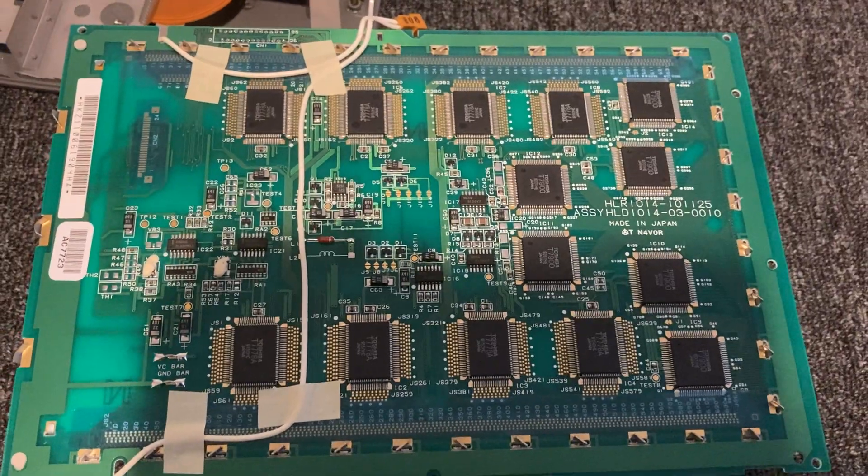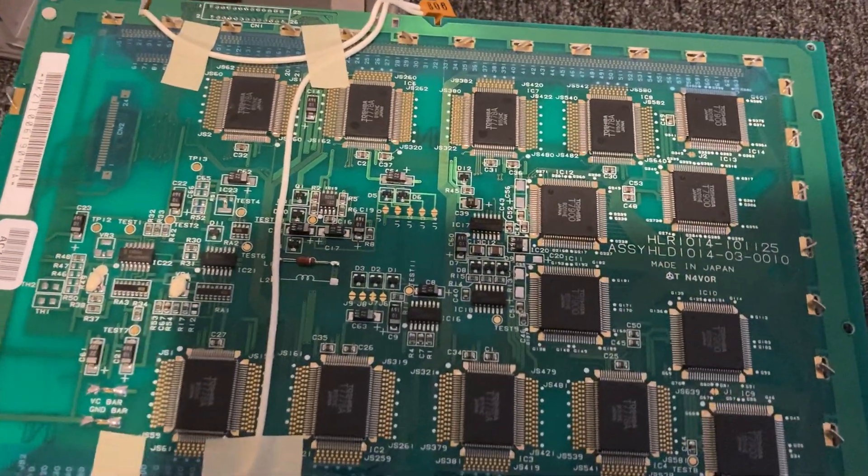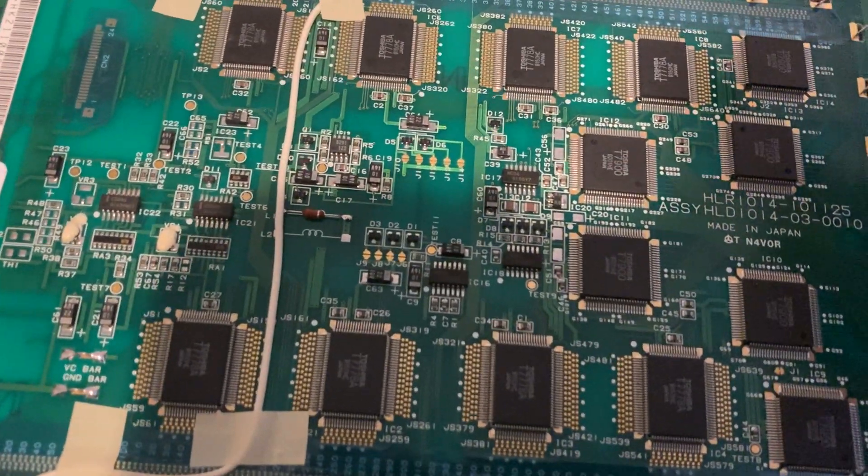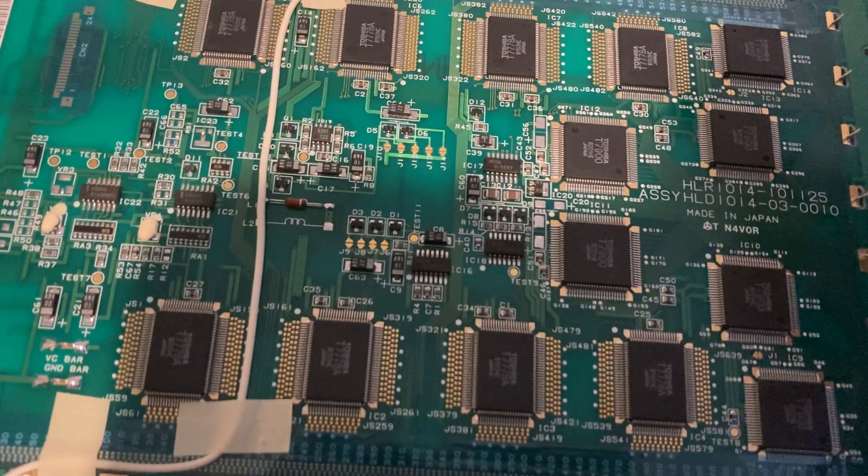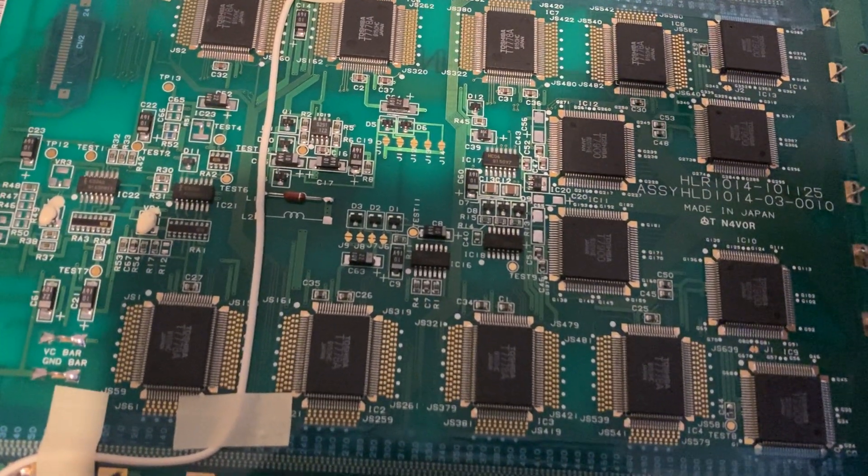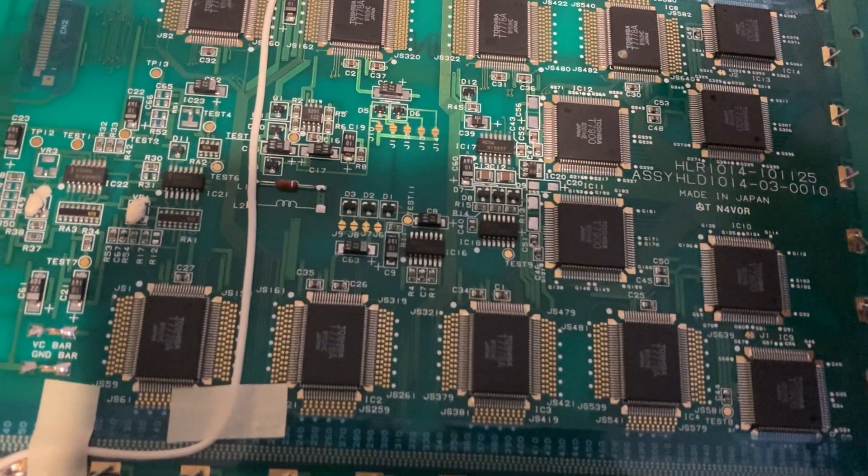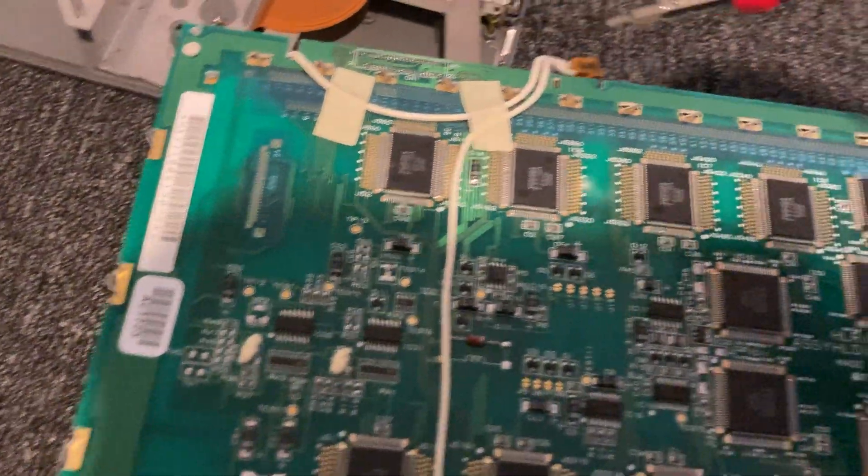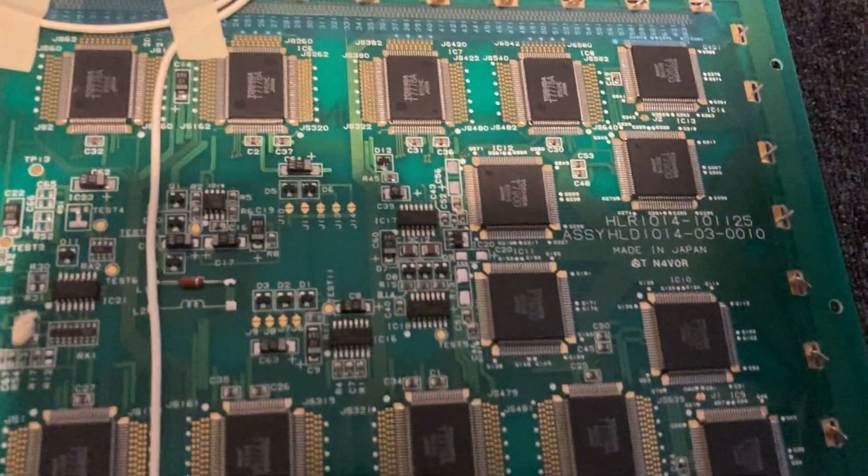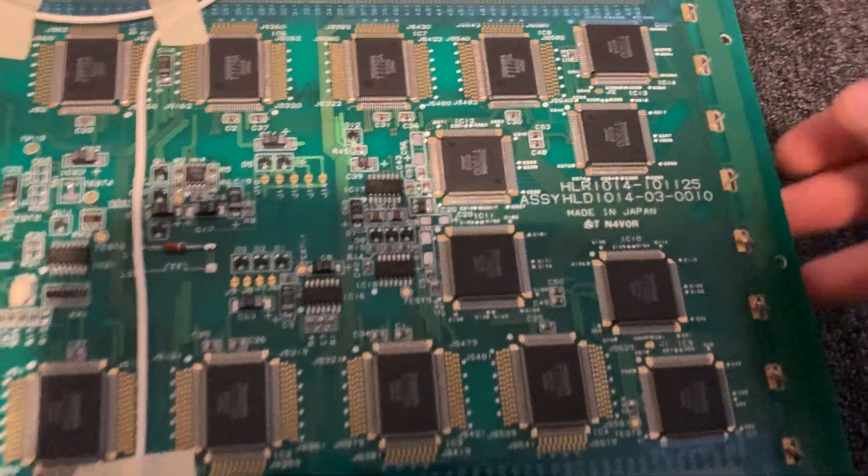This usually happens because during the years, once the screen is sitting, it will expand and just push them out basically. They will lose connection, losing the screen from the motherboard, and that's causing some problems between these connections over here.